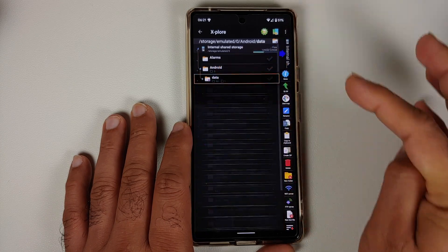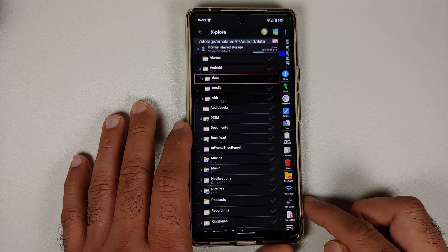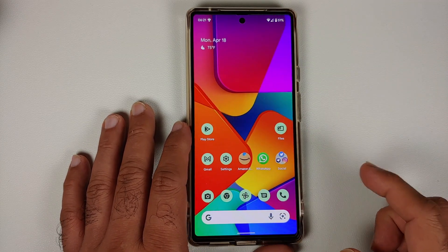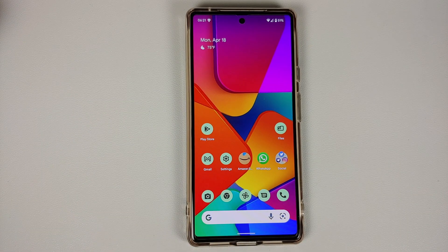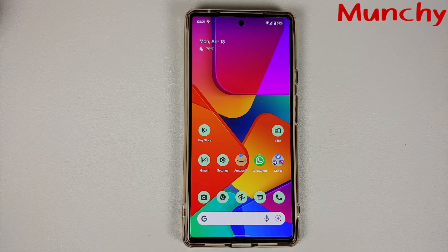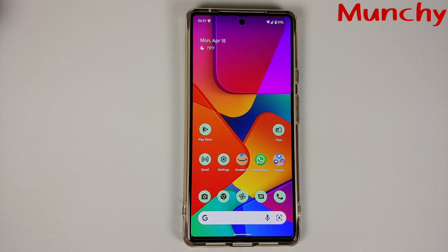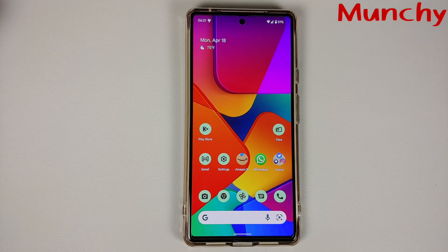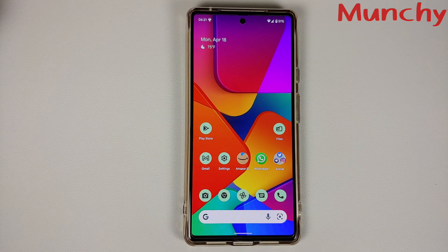And there it is peeps — as easy as downloading an application from the Play Store and having access to the data and OBB folder on your Android 12 device without having to root it. That will do it for this video. Hope my video helped you. Likes, shares, and subscribes are appreciated. Feedback and comments are more than welcome. See you when I see you.